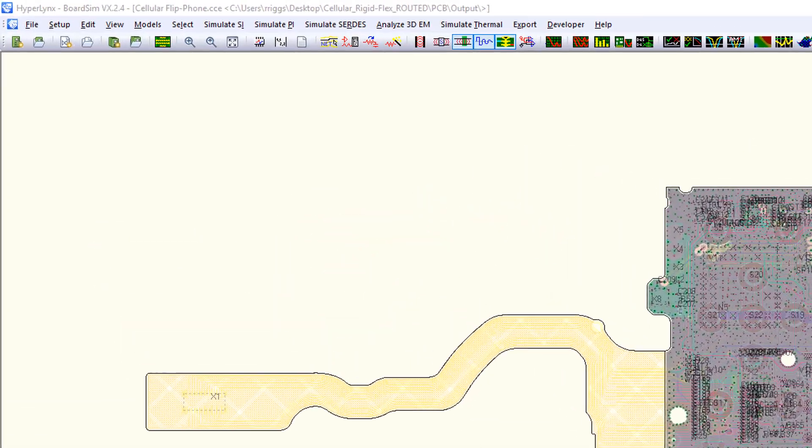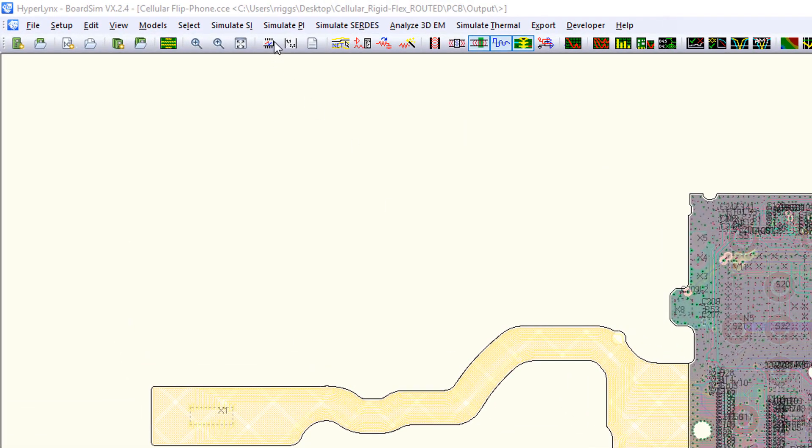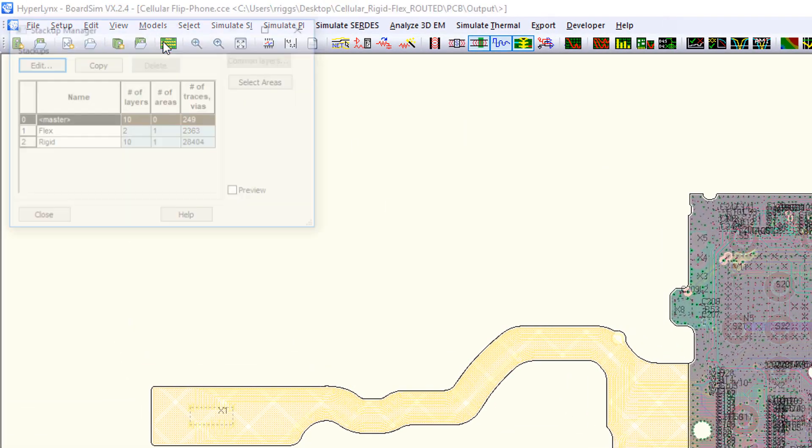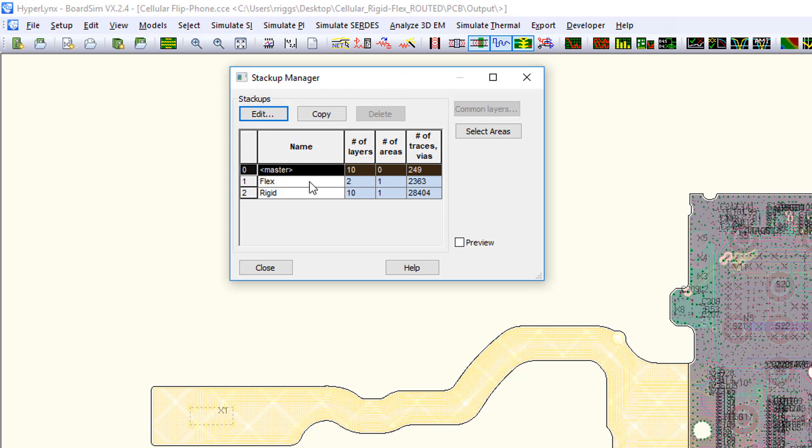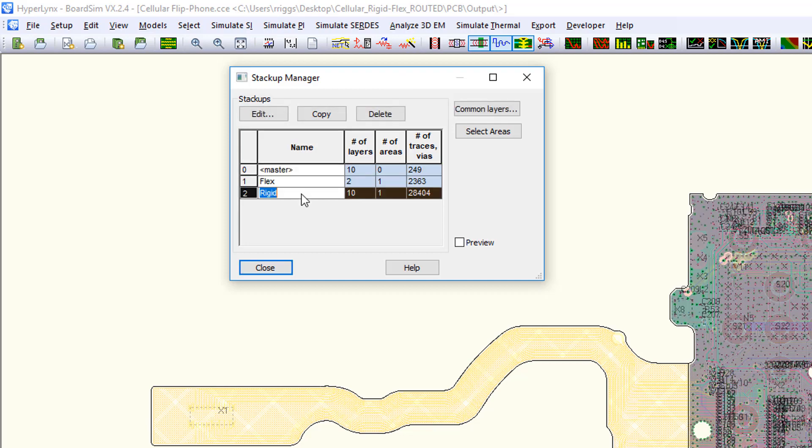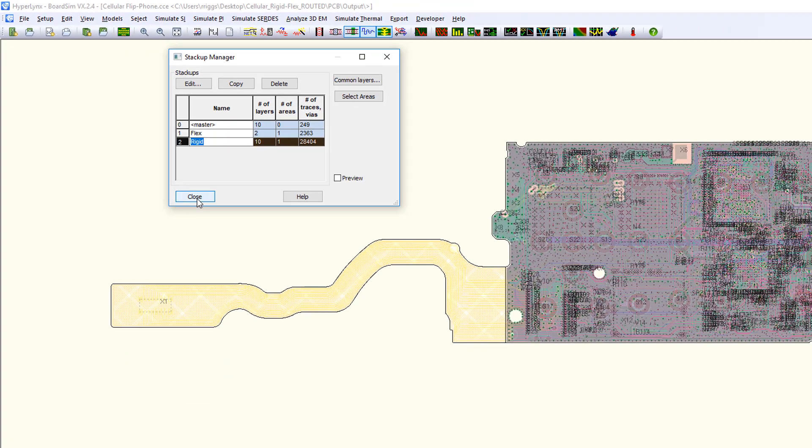HyperLynx VX 2.4 brings added support for rigid flex and multi-board analysis. Rigid flex designs are now supported in HyperLynx Power Integrity.